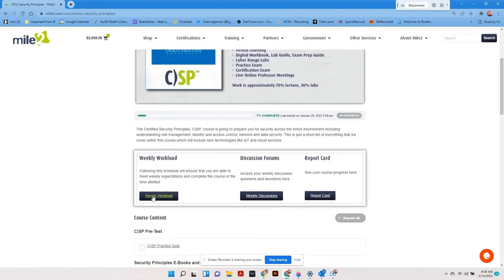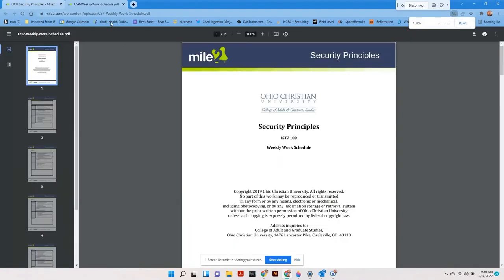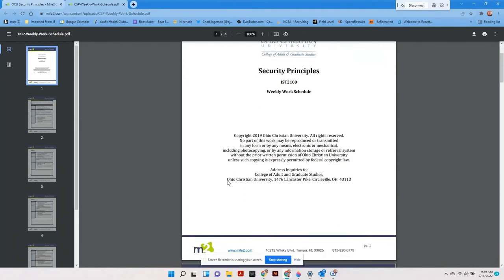Let's take a look at each of the links that precede the course. The weekly workload document is a simple PDF that breaks down the weeks into blocks for easy reference.